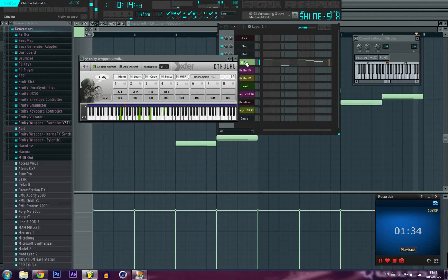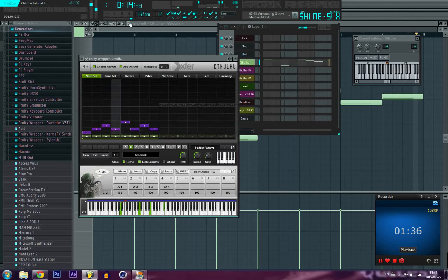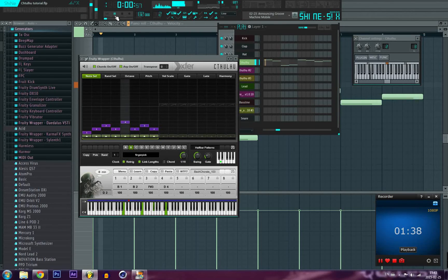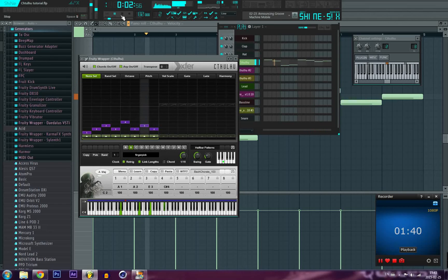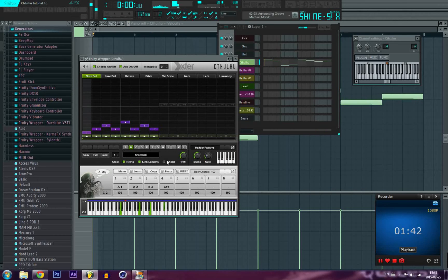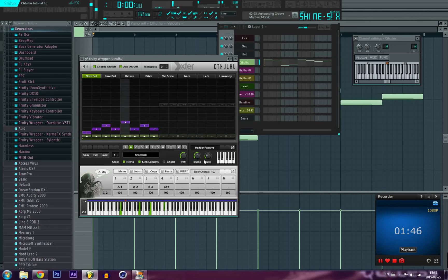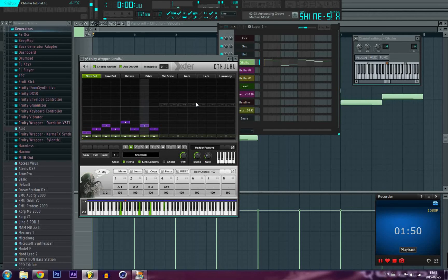So yeah, nothing too spectacular but this is it. Once you found that pattern, things you can do first you really should try turning on the arpeggiator.